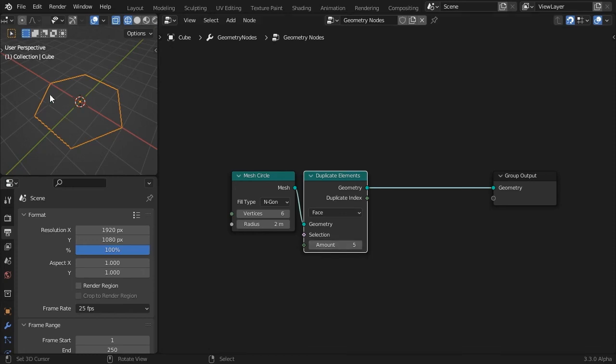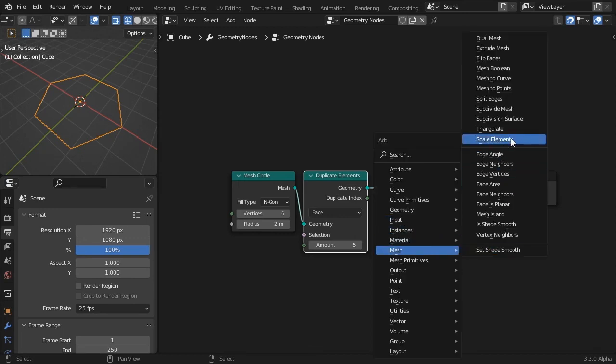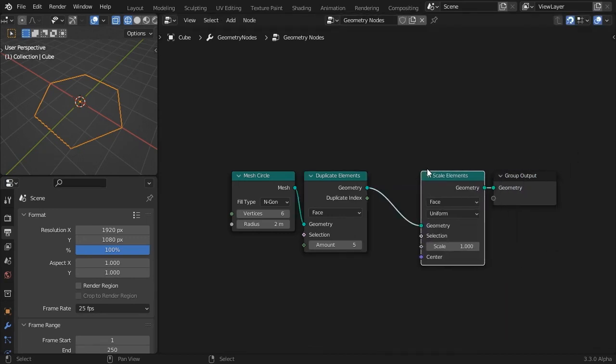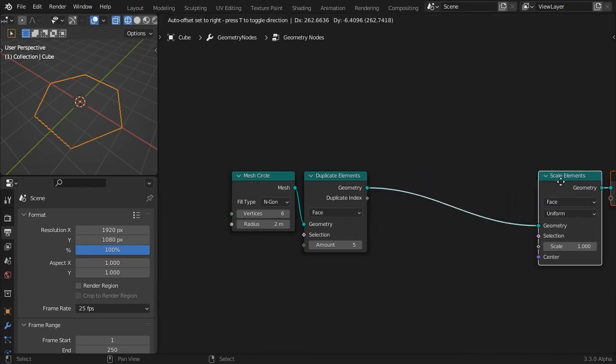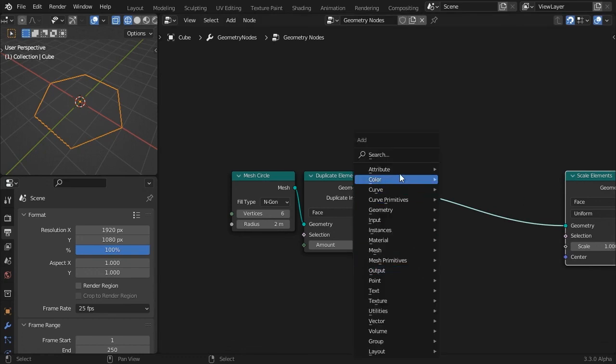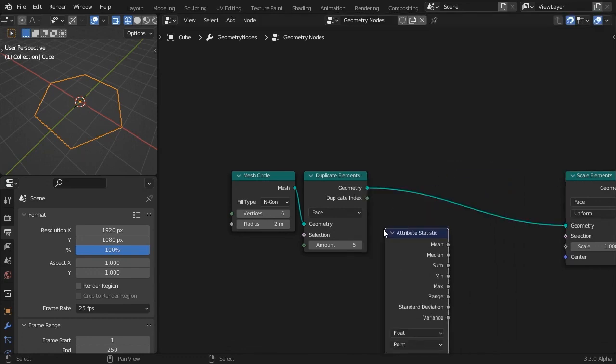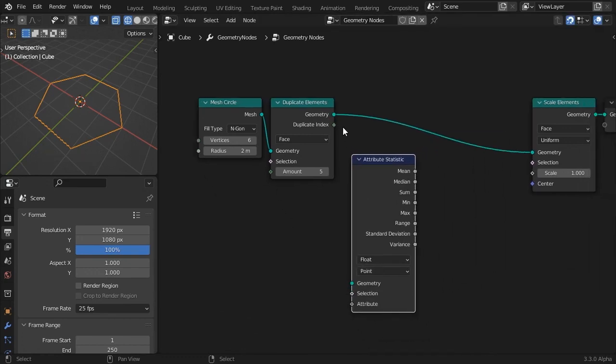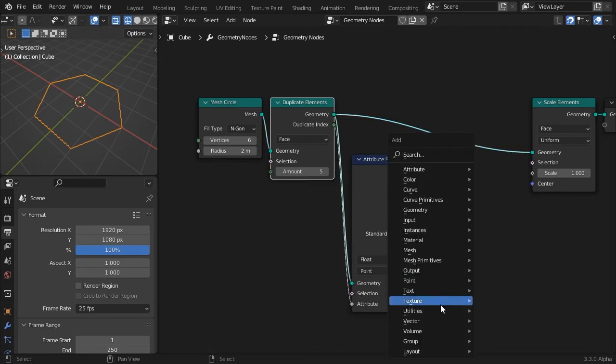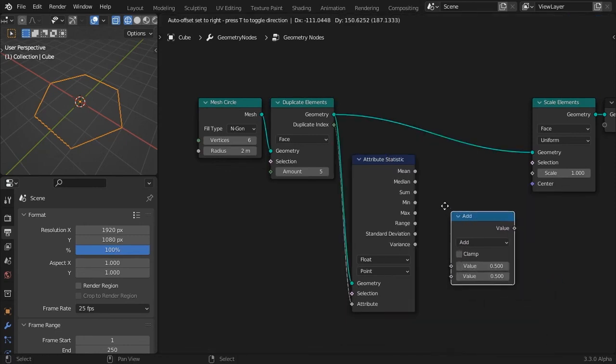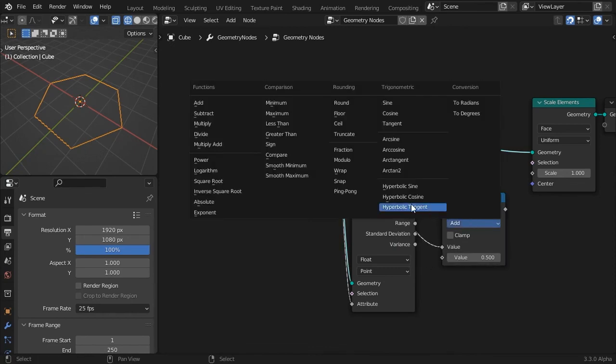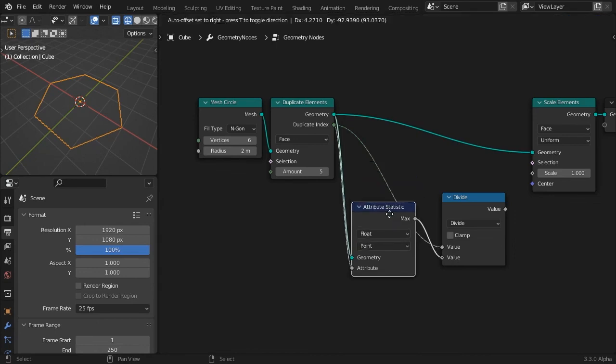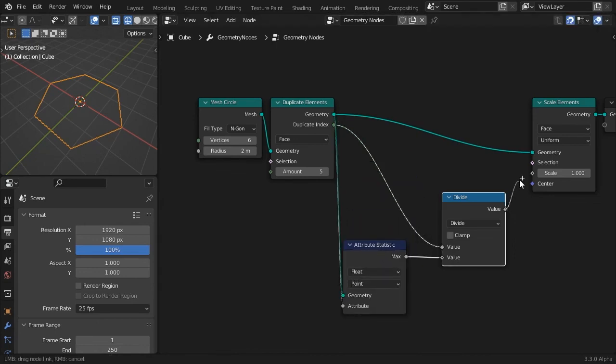Nothing seems to have changed. That's because all the faces are overlapping. Continue by adding a Scale Elements node. We want to scale our duplicate faces based on their index number. Let's divide the duplicate index by the total number of duplicates. This will fit the index number into a percentage value. The Attribute Statistics node gets us the maximum number of face indices.